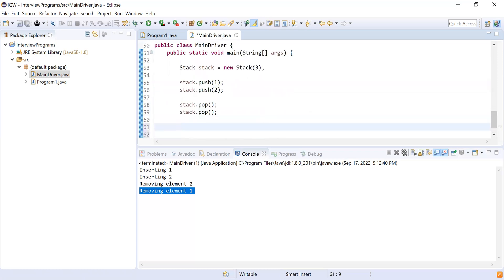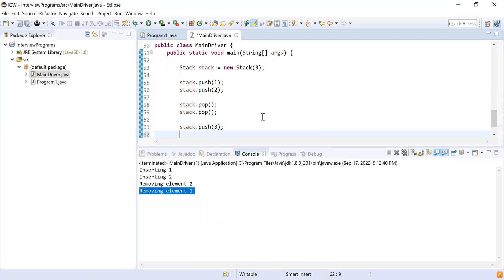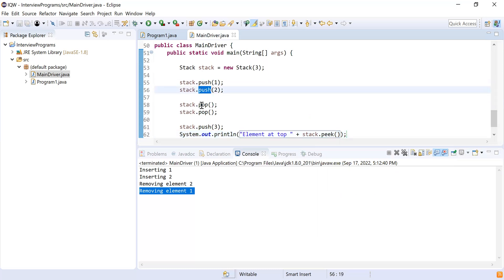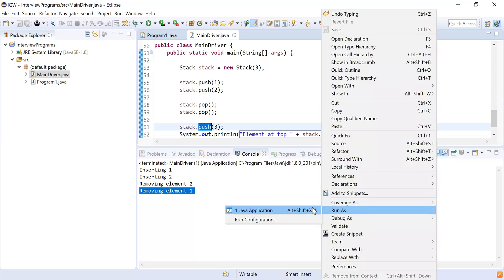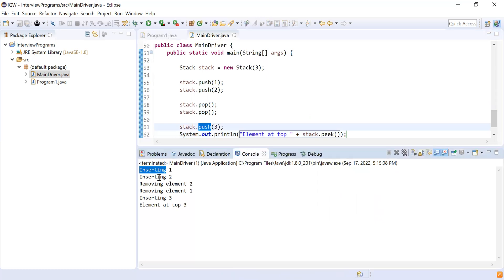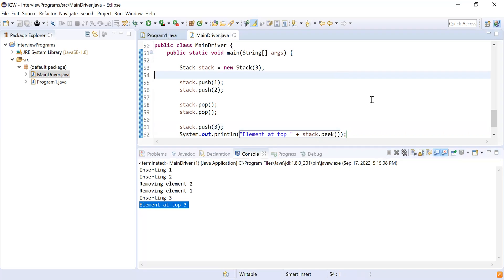To test peek, I push three onto the stack. After pushing one and two and popping both, then pushing three, element three is now at the top. We print 'element at top = stack.peek()'. Running the code confirms: one pushed, two pushed, two removed, one removed, three pushed — peak returns three.